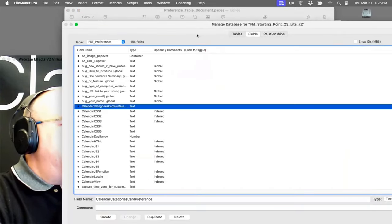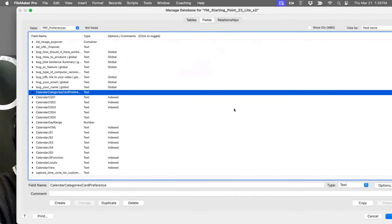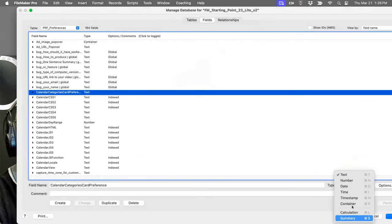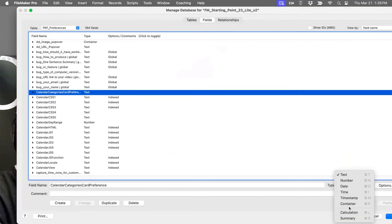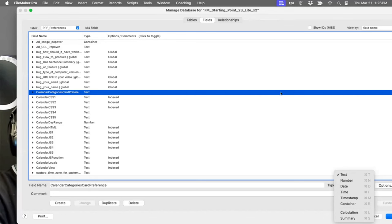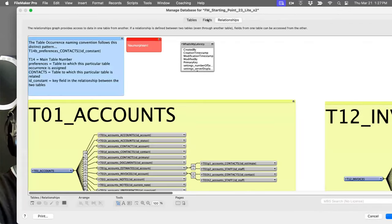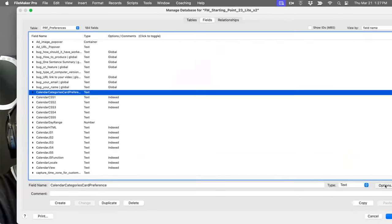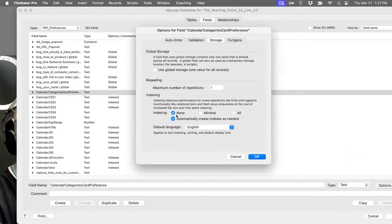Back in the old days when you'd go into field definitions and define a new field, it would list text, number, and so on, with a globe icon at the bottom as a kind of field type. Then Claris decided any field could be a global, making it a storage option. So instead of being its own field type, you now go to Options > Storage and turn it on there.